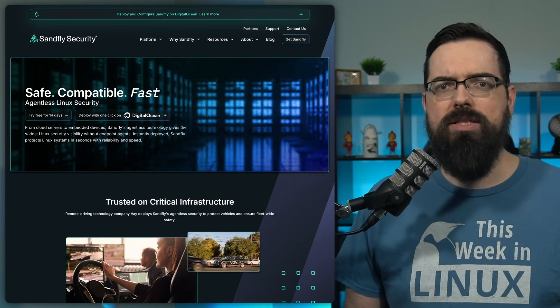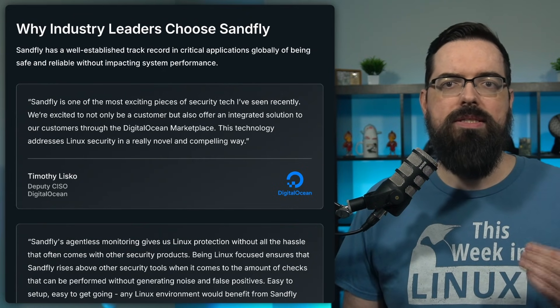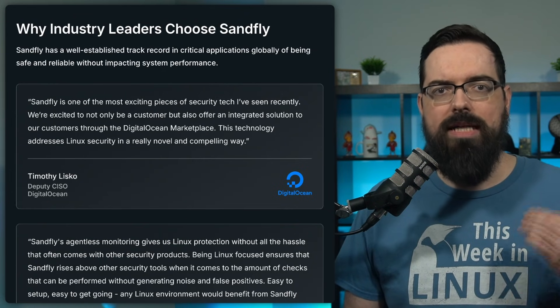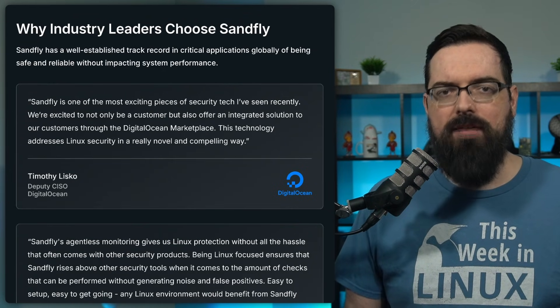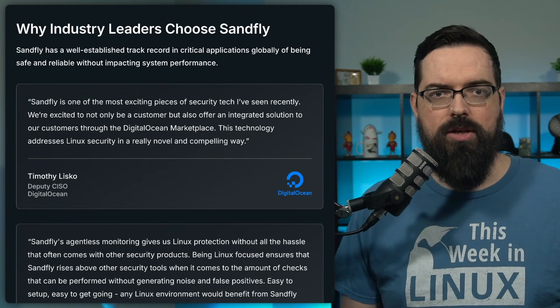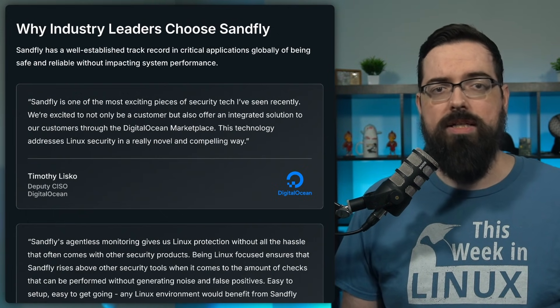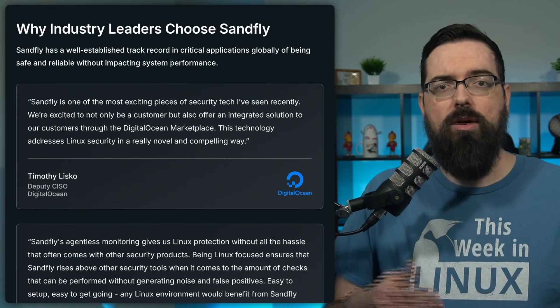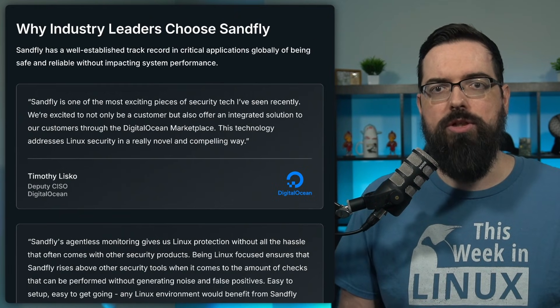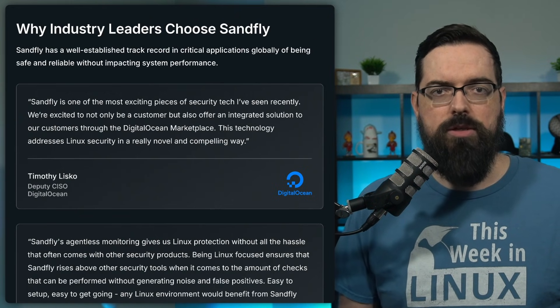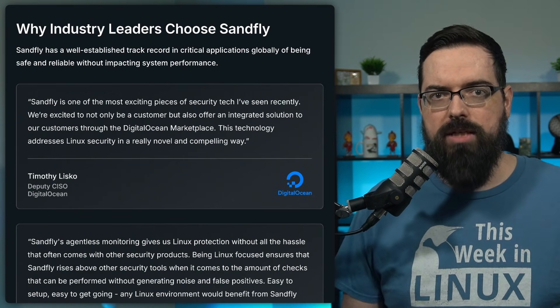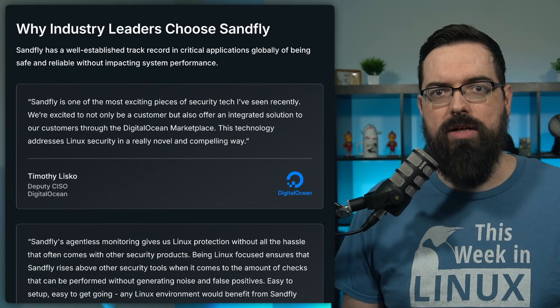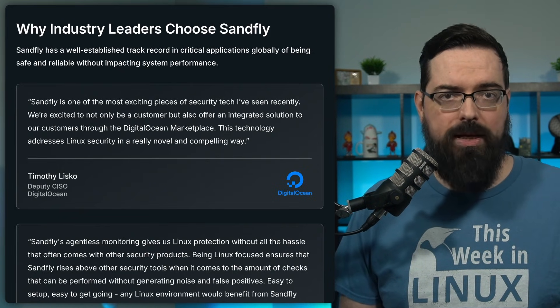SanFly is one of the most exciting pieces of security tech I've seen recently. We're excited to not only be a customer, but also offer an integrated solution to our customers through Digital Ocean Marketplace. This technology addresses Linux security in a really novel and compelling way.